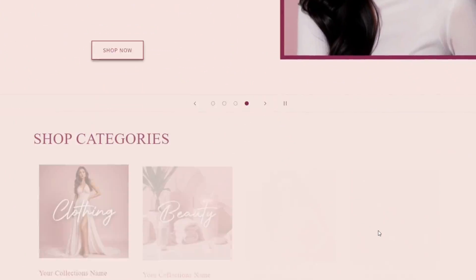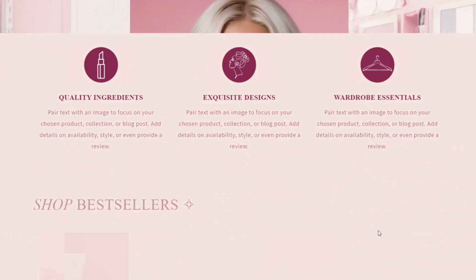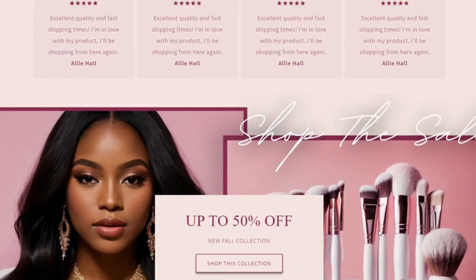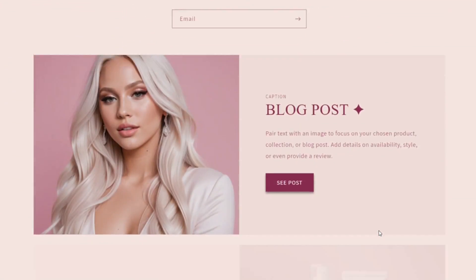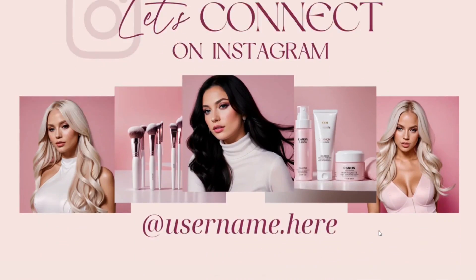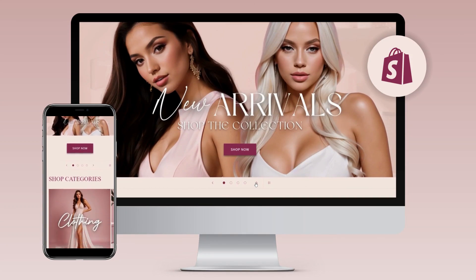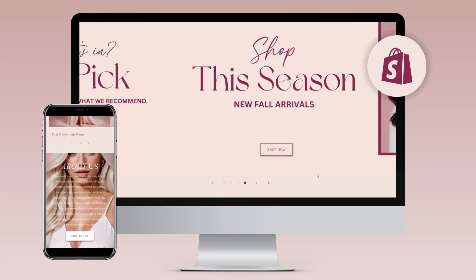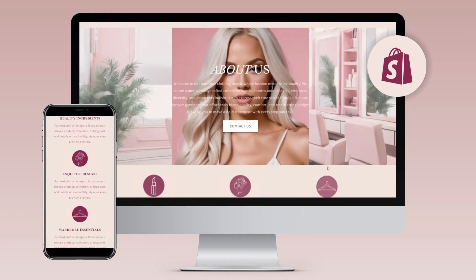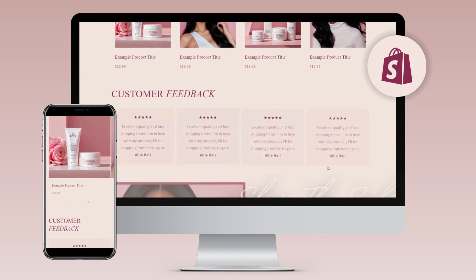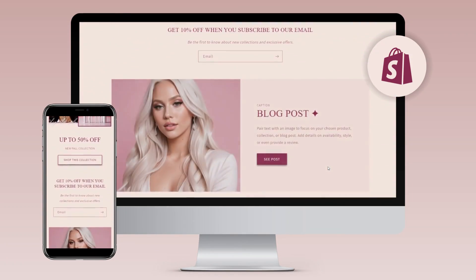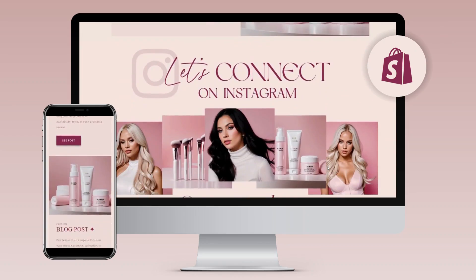Hi guys, welcome back to my channel. My name is McKenna and in today's video, I'm going to be showing you how I designed this Shopify website. This website is perfect for beauty, hair, cosmetic, fashion, and other business types.